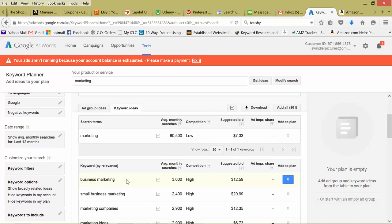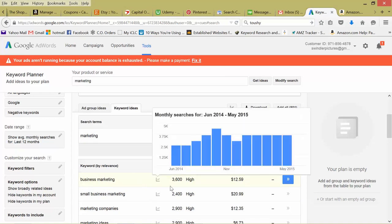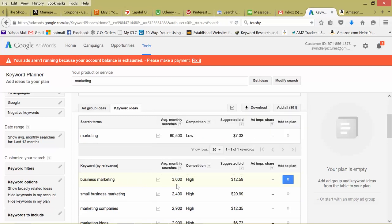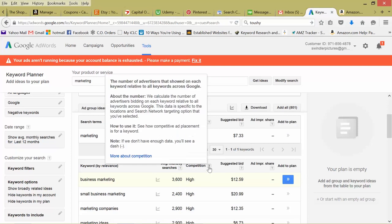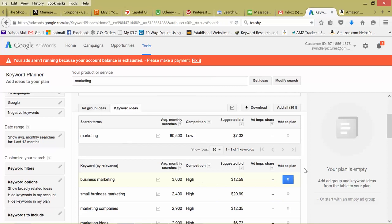So business marketing, a little more specific, right? 3,600 searches a month, high competition. That means a lot of people are bidding on this. So a lot of advertisers that use Google AdWords are bidding on this keyword. As you can see, the suggested bid is $12, small business marketing, $20.